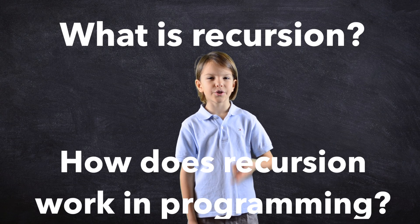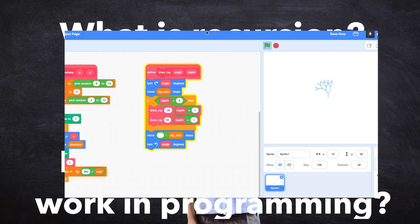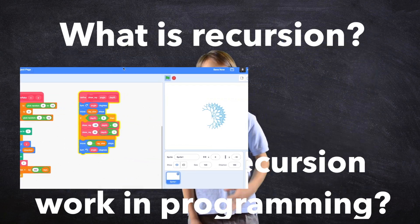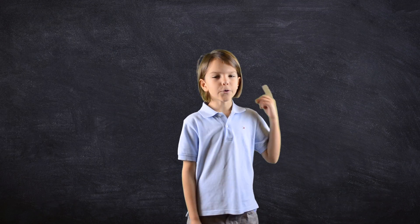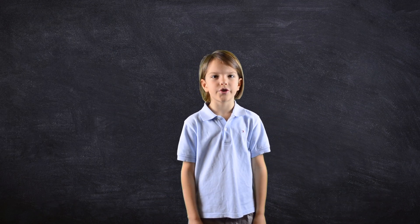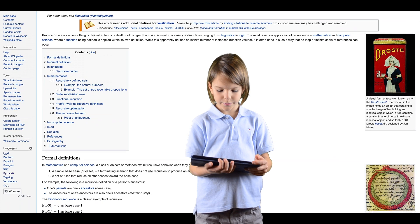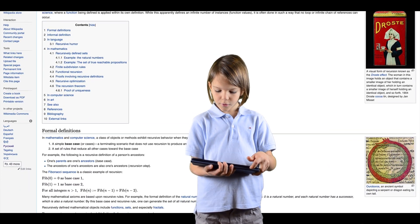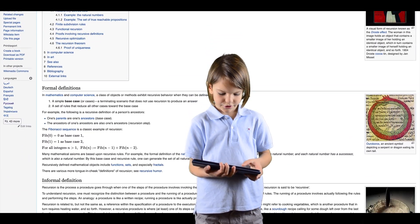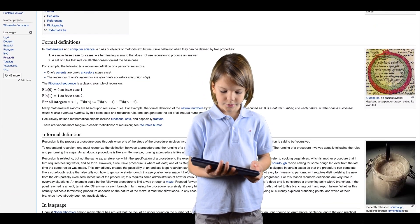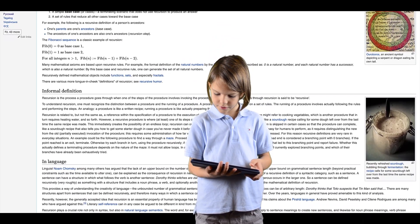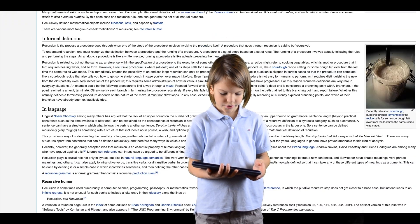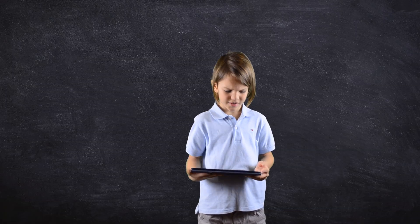How does recursion work in programming? And of course, a cool project to lift and scratch about it. First of all, what is recursion? Recursion is the process of a procedure goes through when one of the steps of the procedure involves invoking the procedure itself. A procedure that goes through recursion is said to be recursive.